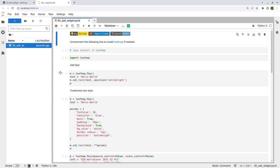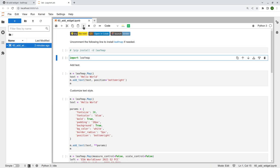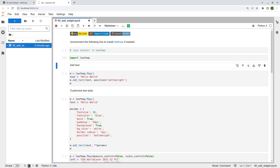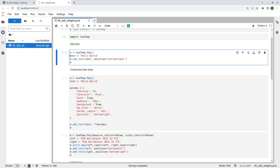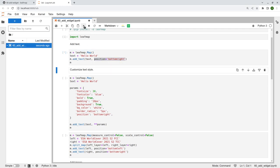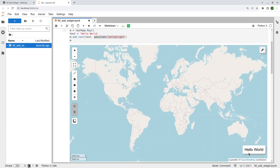We're going to go through this example to show you how to add different types of components to the interactive map. First, let's import the library. The first example shows you how to add text — it's pretty simple and easy to use. You just create an interactive map, specify the text content, then call the function add_text with the text content and the position where you want to place it. Execute it and it shows at the bottom right corner.